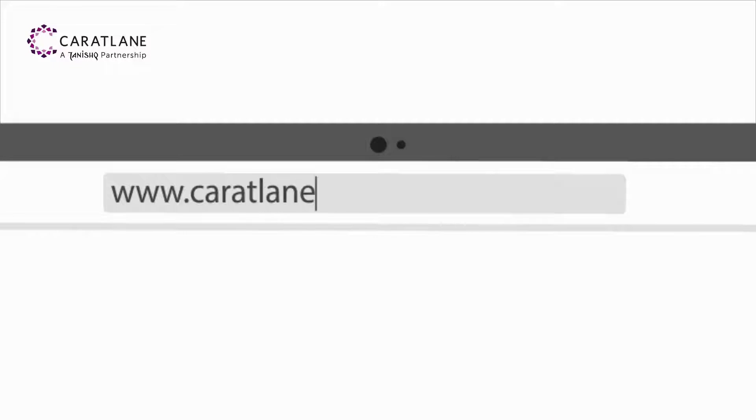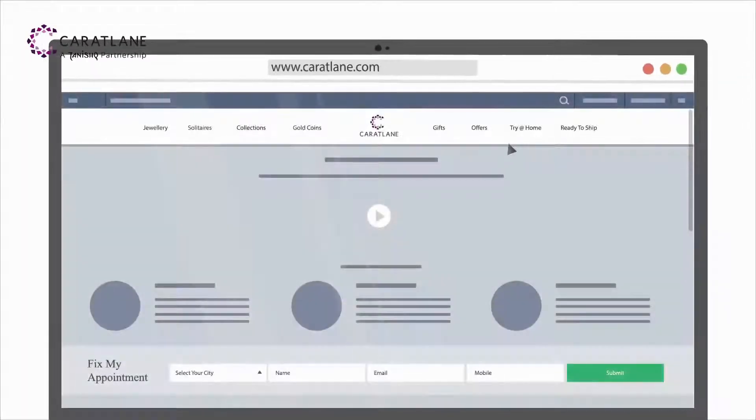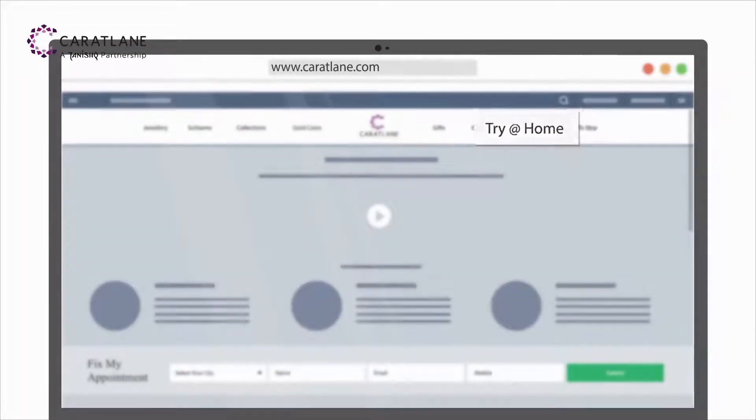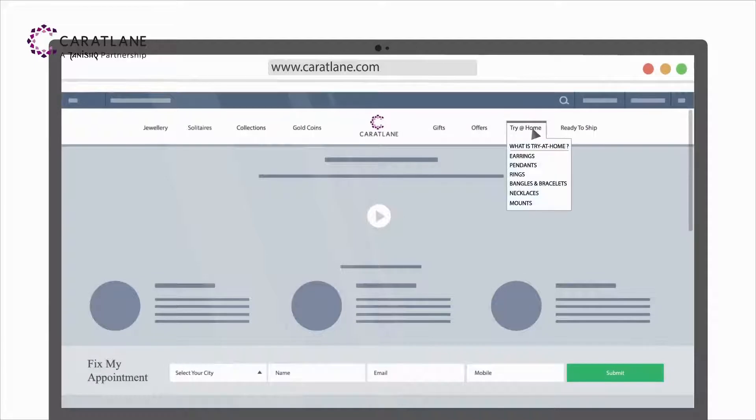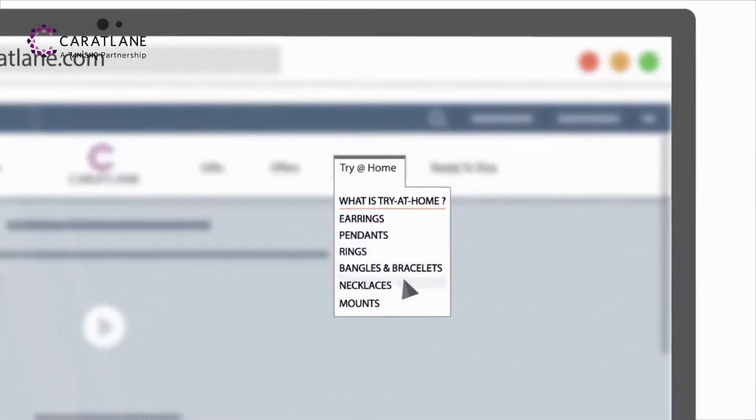So to buy jewelry, the perfectionist in her opts for CaratLane's Try at Home. A specially designed service for everyone who believes in going through the details.